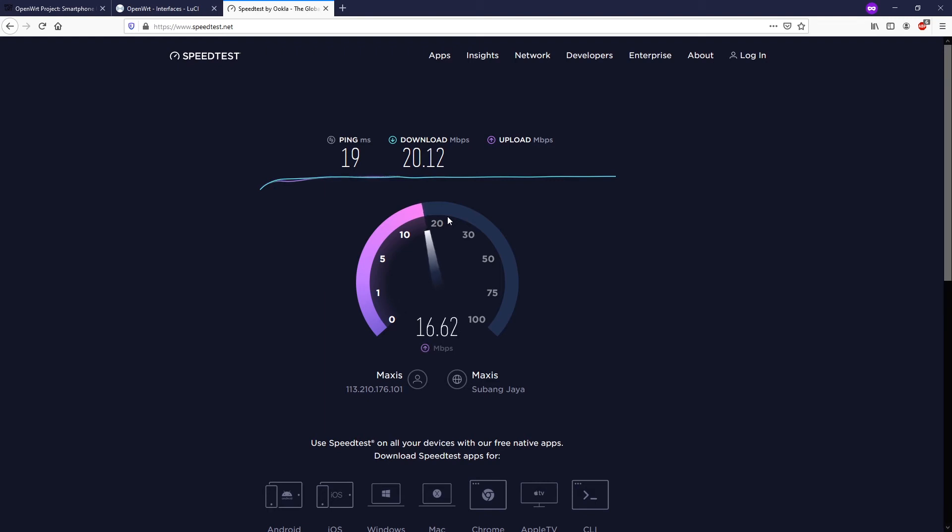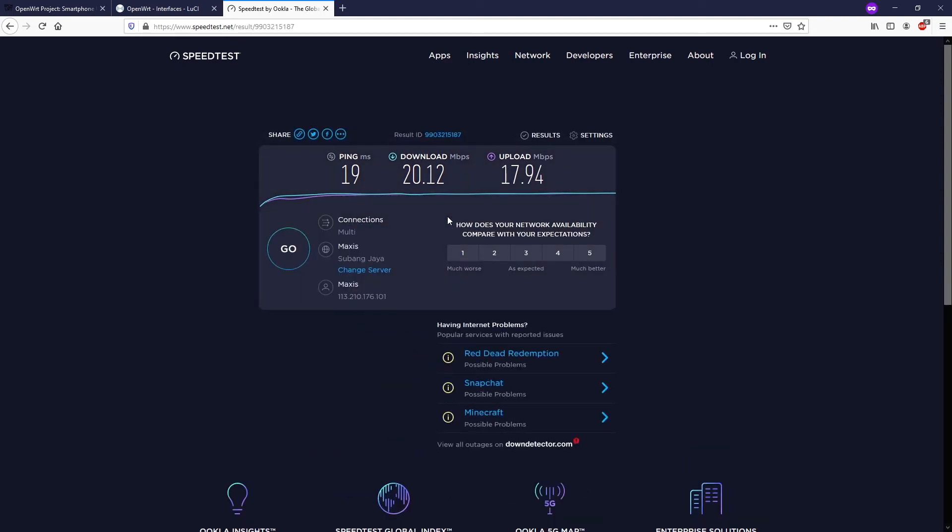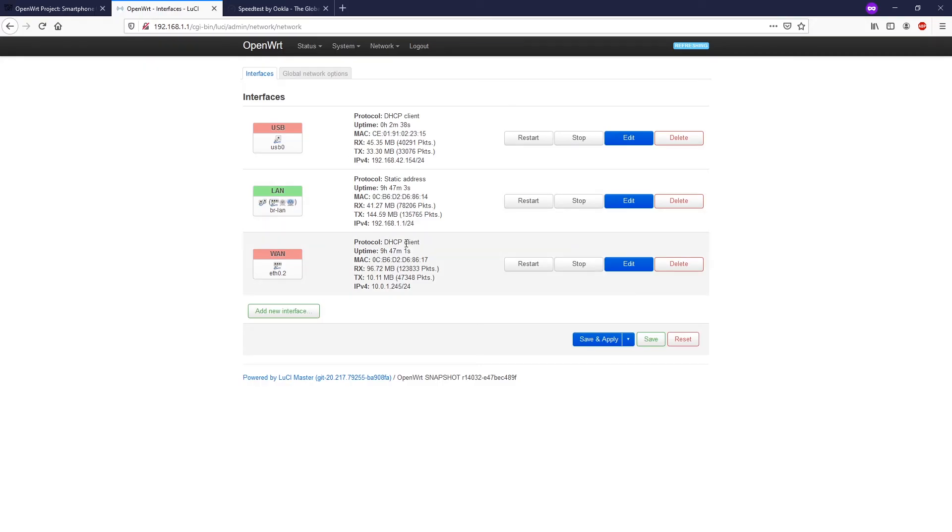We can see that the speed from this 4G is not really good, but it can still work as a backup solution when you have no internet connection. This is a useful workaround.